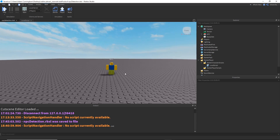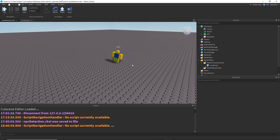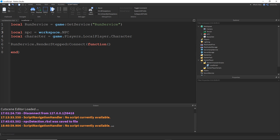Here I am on an empty baseplate. I have an NPC to work with and I have a local script added into starter character scripts, which is where we'll be doing our FOV calculation. I've set up a RunService RenderStepped connection so I can run a function every frame. I've also localized the NPC and the character, so we can get right into the vector stuff.